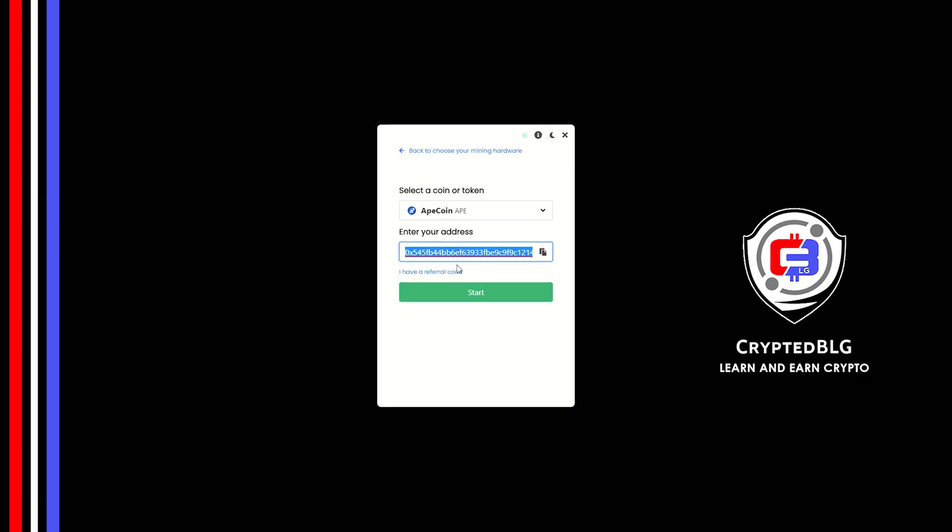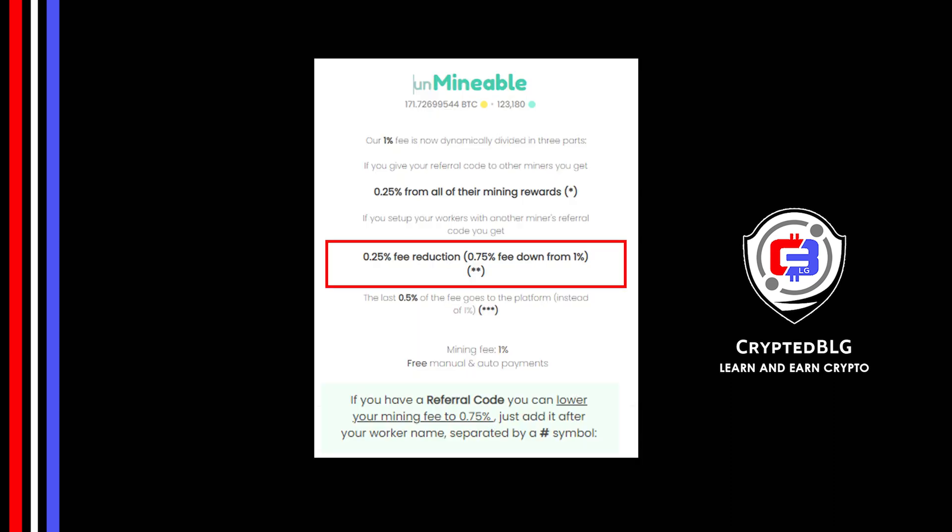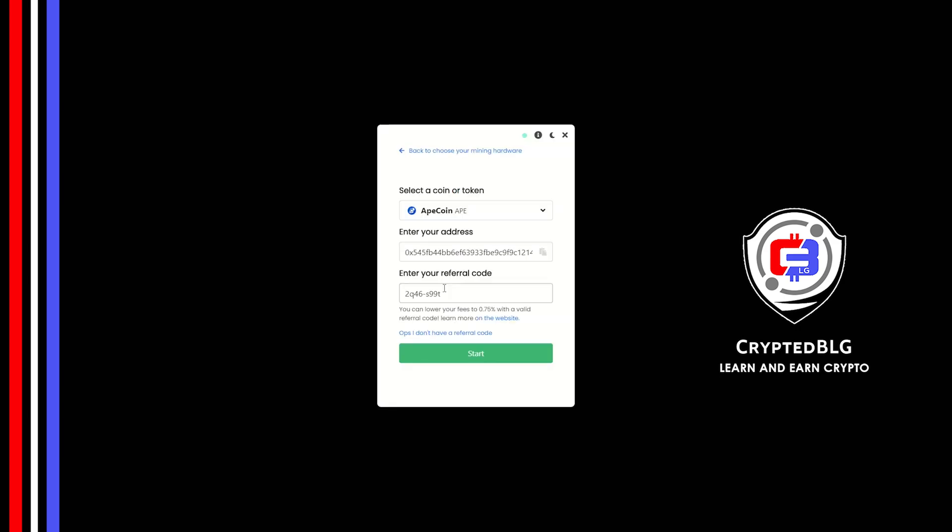Now enter the referral code, which is given in the description. If you use this referral code, 0.25% of fees will be reduced. And click Start.